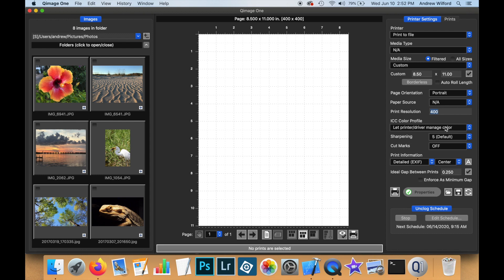The ICC color profiles, the sharpening and the cut marks remain the same as they do with other printer drivers and we can also print information to each print.